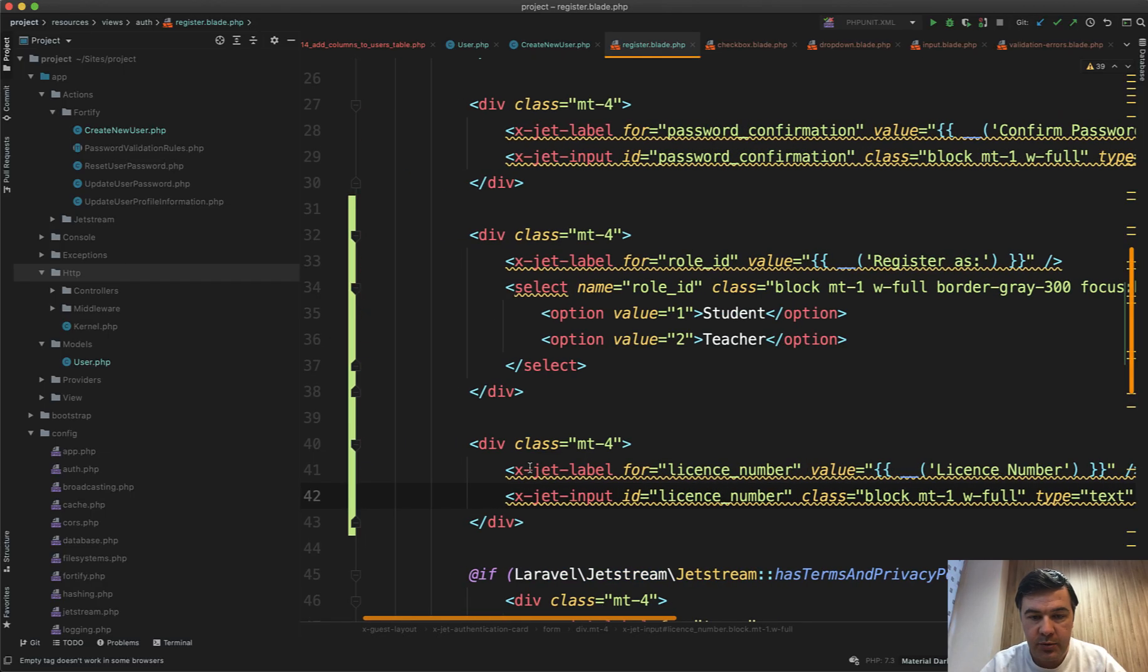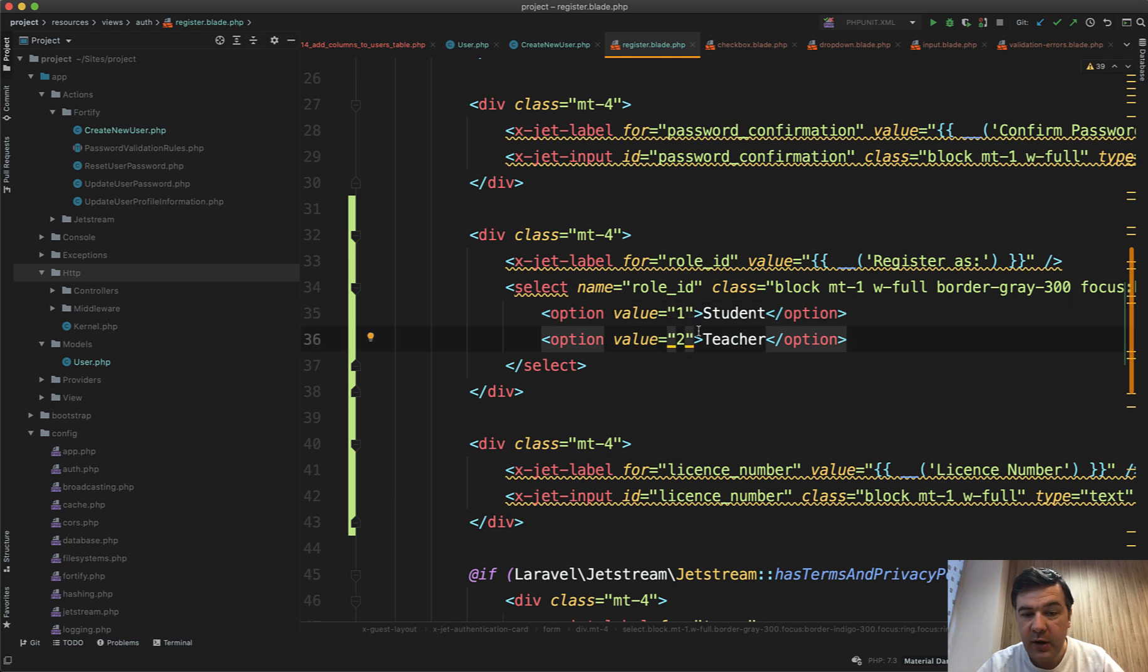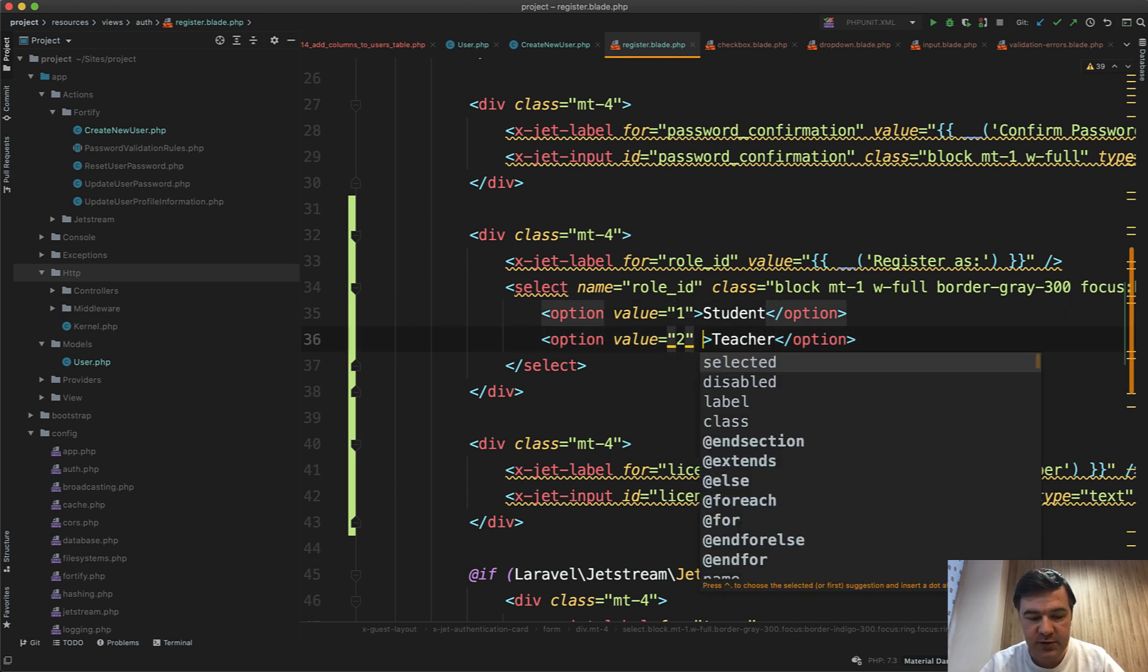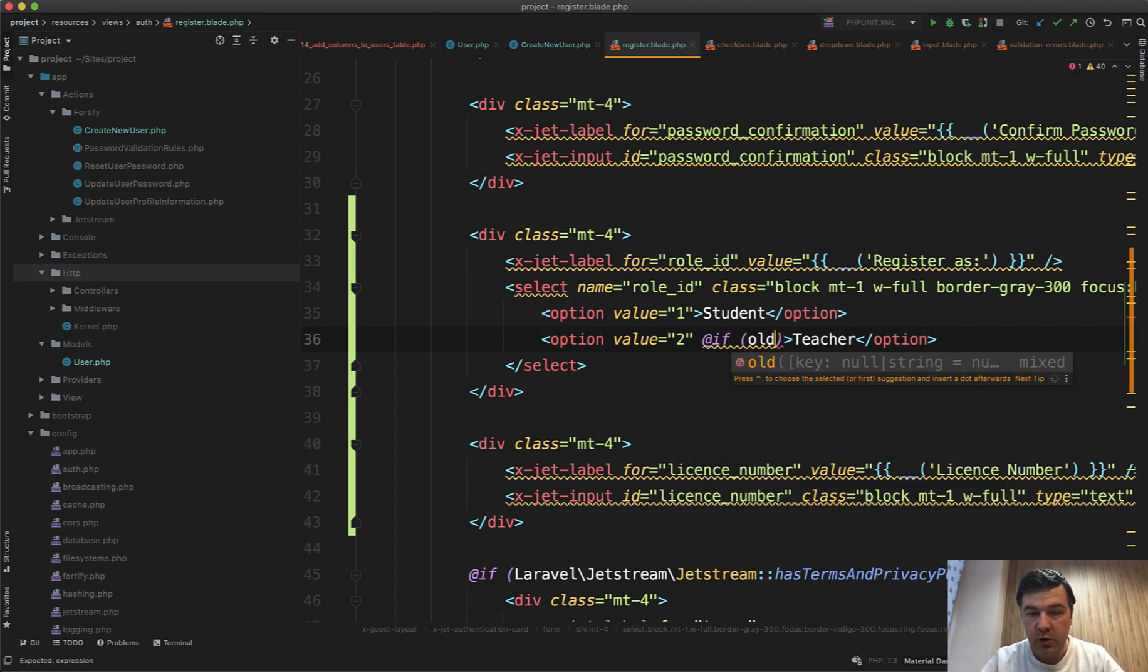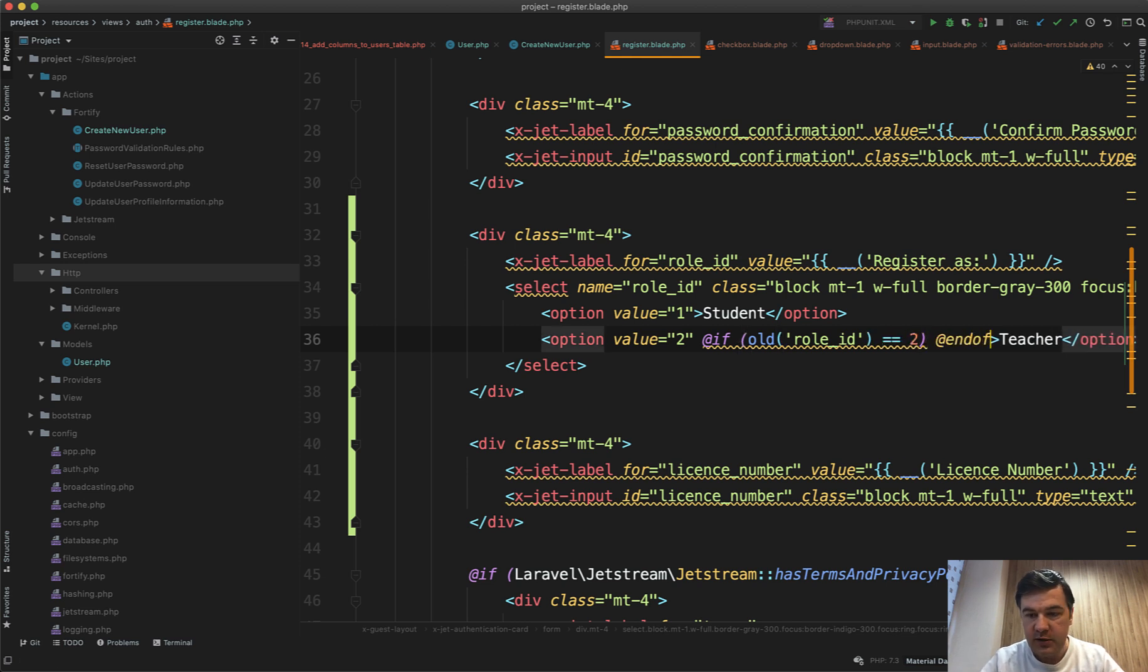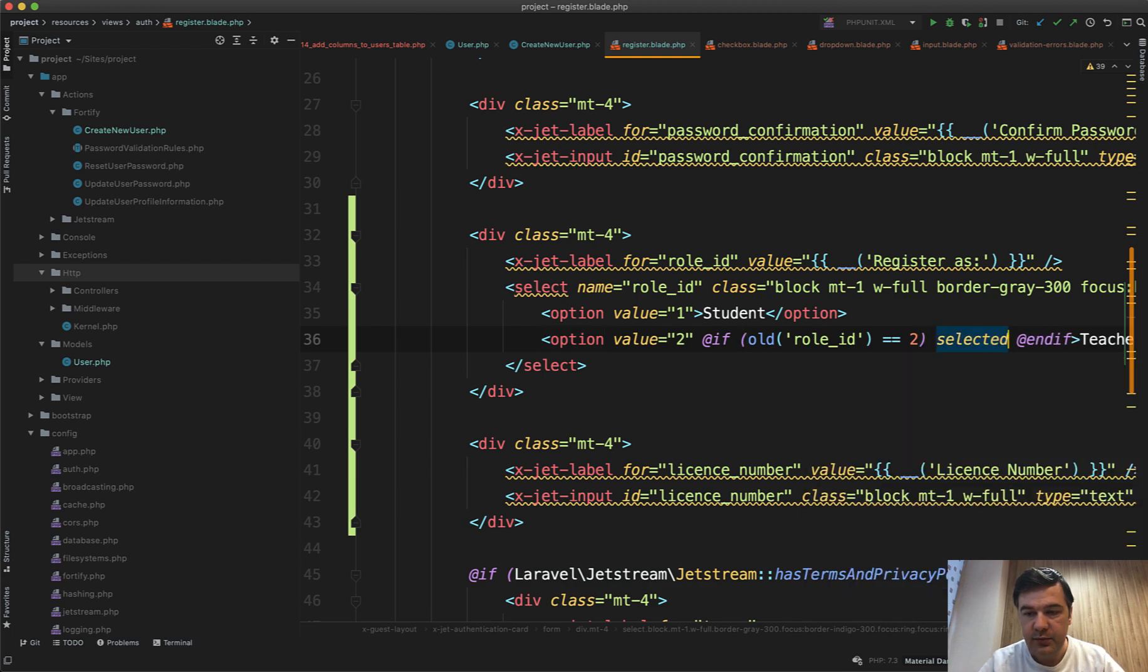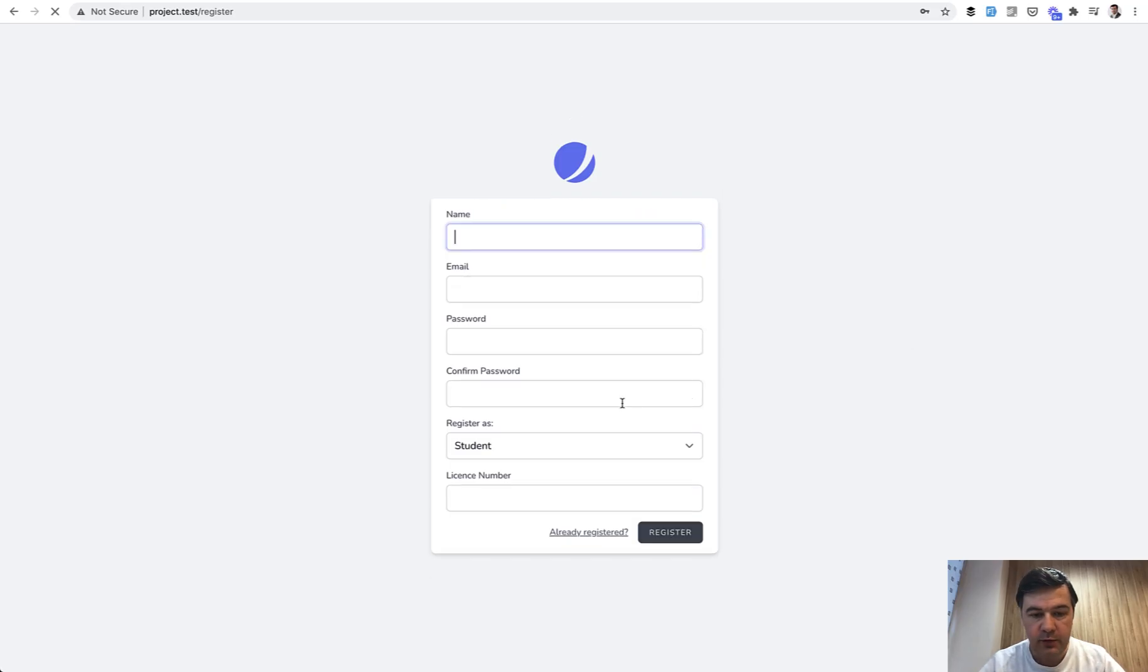And now for the option value, since it's not a blade component we need to do that manually. By default the value selected would be one unless it is two, so if that's in the blade old role_id equals two and if then selected, selected. Let's write out, refresh the page, fake filler, let's choose teacher, we register and the teacher stays here. That's it!